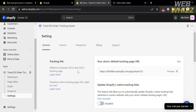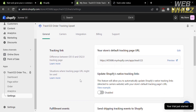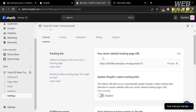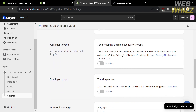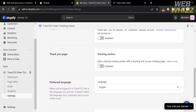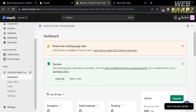You can also navigate the Settings option on the left side panel, where you can see your tracker links and other details including your preferred language, thank you page, fulfillment event, and many more. That is how you can access and use Track 123 Order Tracking Upsell. Thank you!